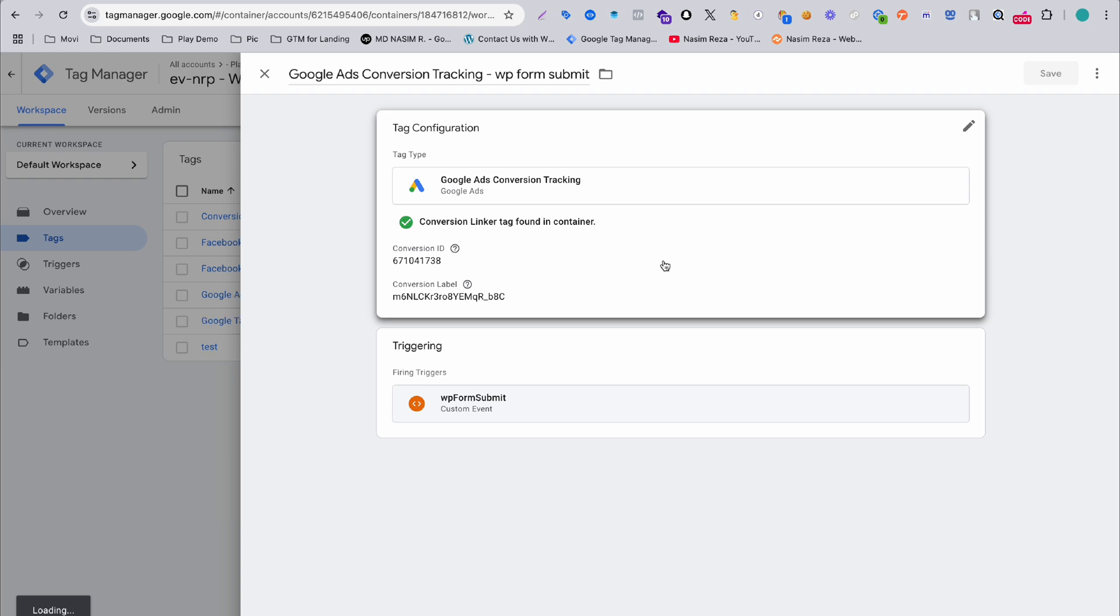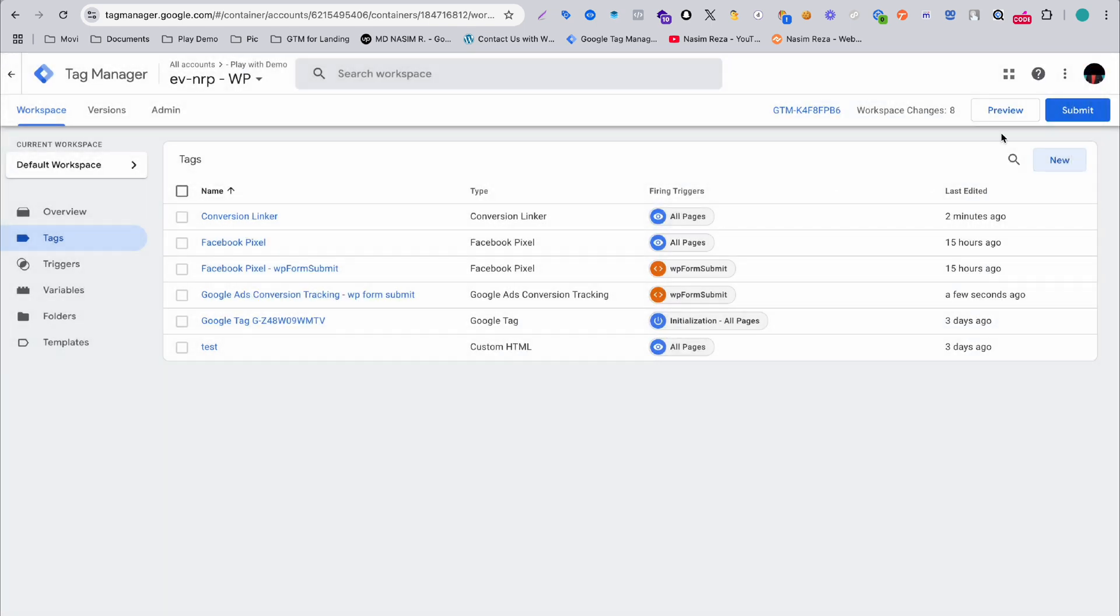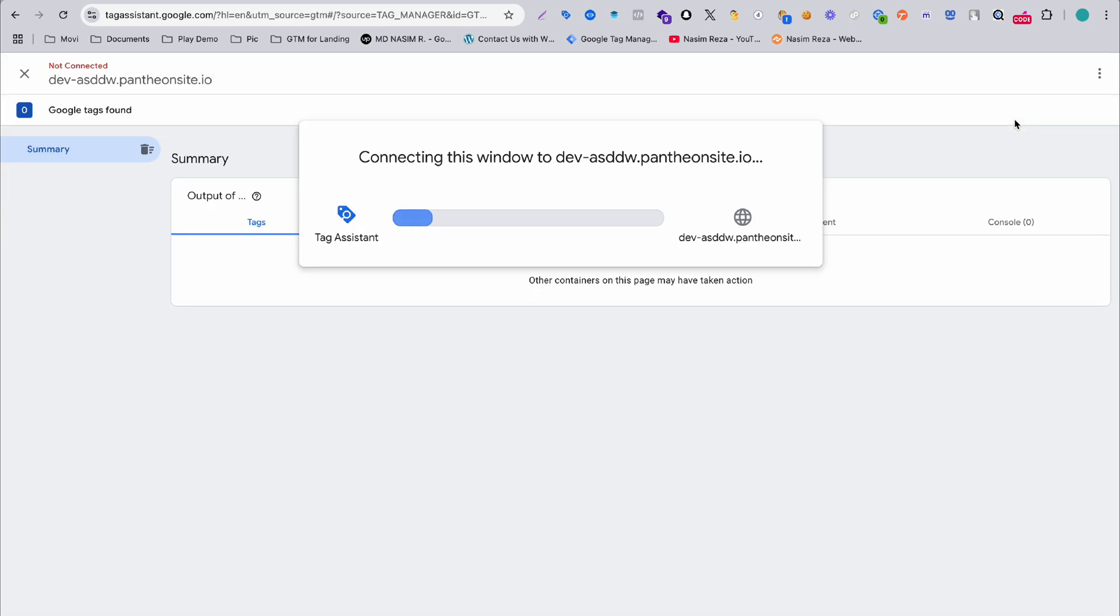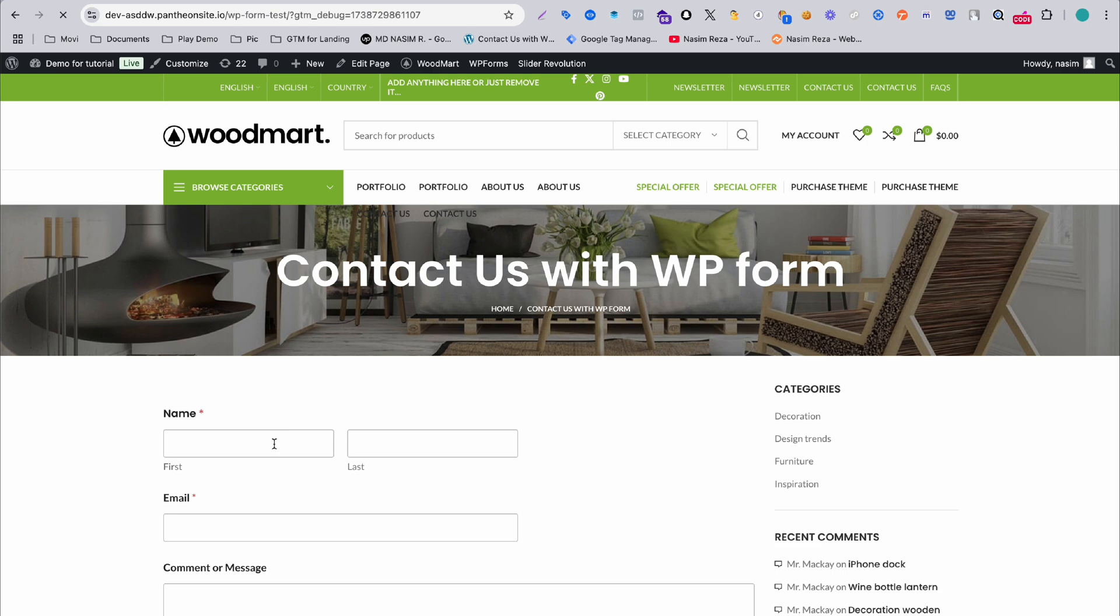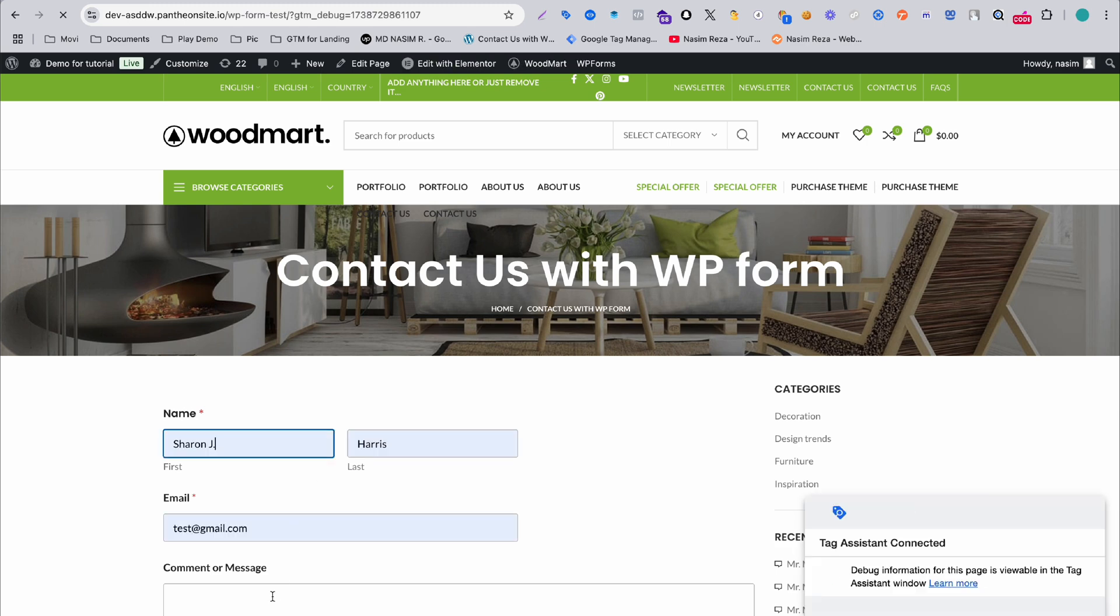Let's see again what is happening. Go to preview again and when the website loads successfully, submit this form again.